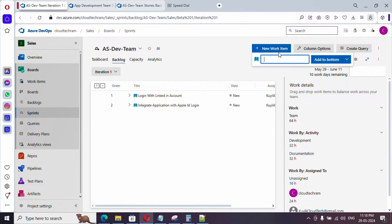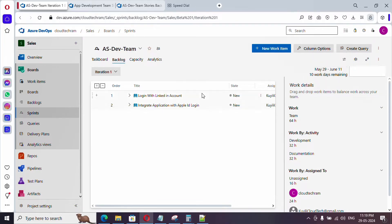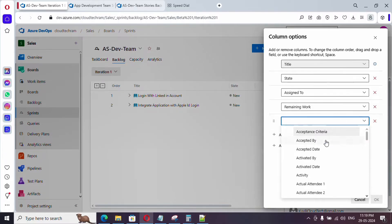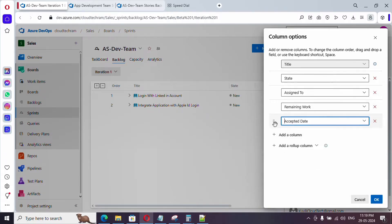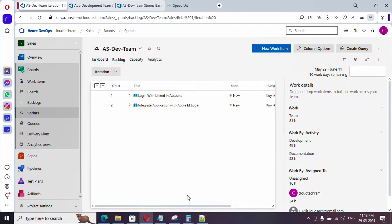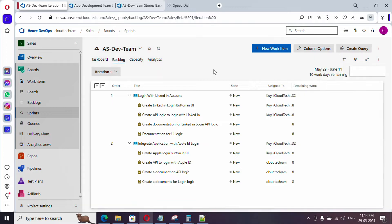To create a new work item use the option provided. To add a user story to the bottom of the backlog use that option, or define it at the top. To see additional columns, use the add column option — just type the column name and drag and drop to reorder. In the dropdown it shows the current sprint iteration based on the current date. You can also switch to any future or past iteration from here. Click 'expand one level' to list out the tasks.